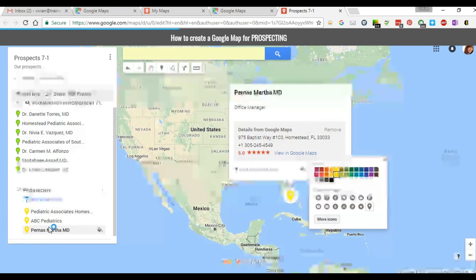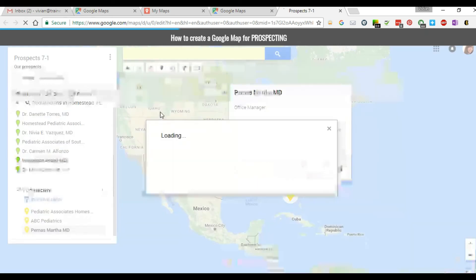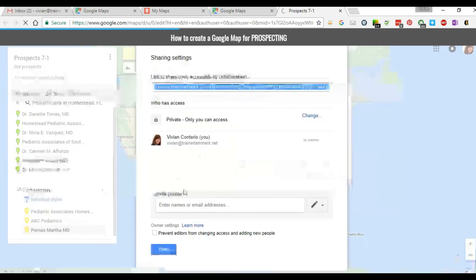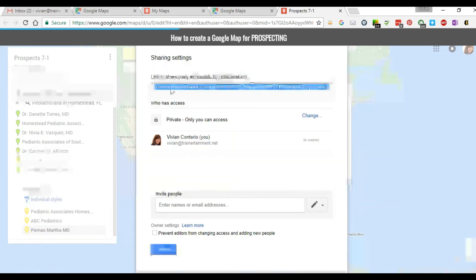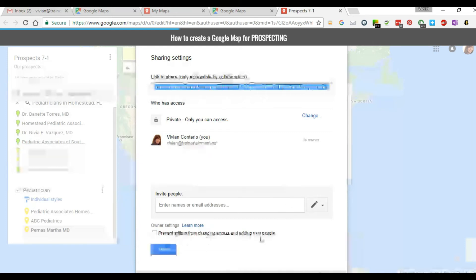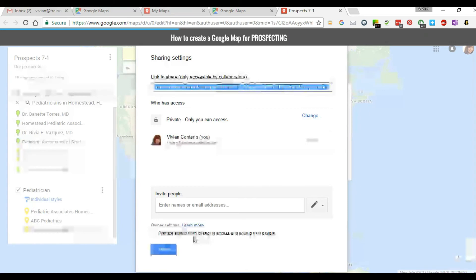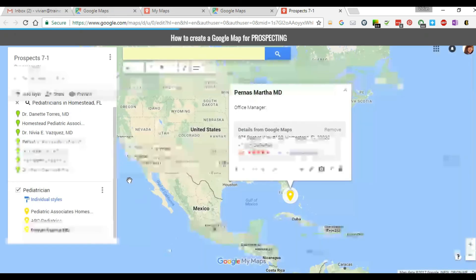In order for the map to be shareable, click on Share. This gives you a share screen with a link — it's only accessible to collaborators and right now it's set to private. You can invite people in your organization to the map and it will send them an email. You can let them edit and add locations, or if you don't want that, make sure you click 'Prevent editors from changing access and adding new people' — that ensures no one else can add competitors or unwanted entries. Then select Done and the email will be sent out.